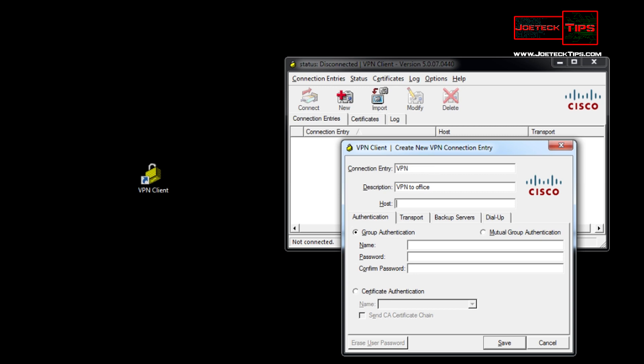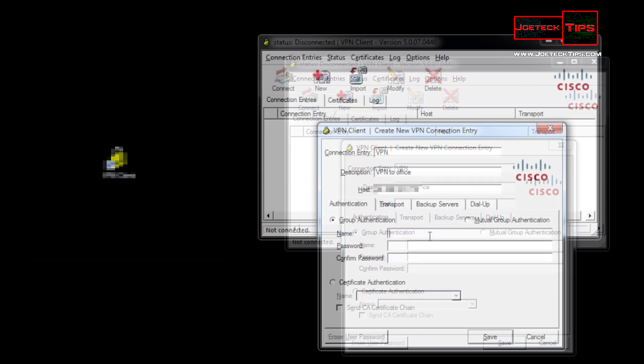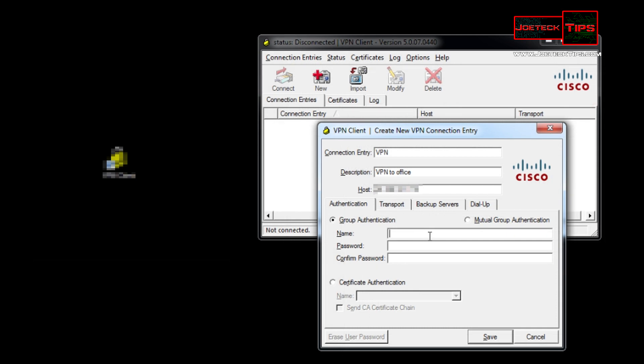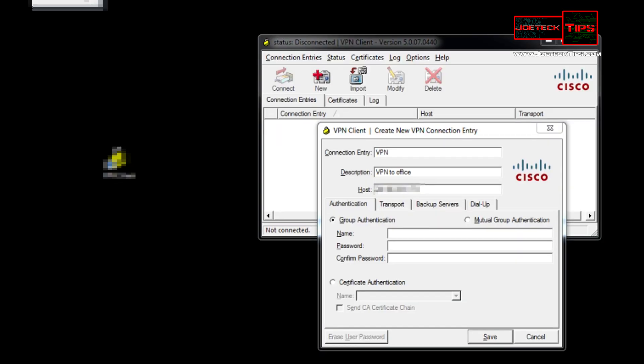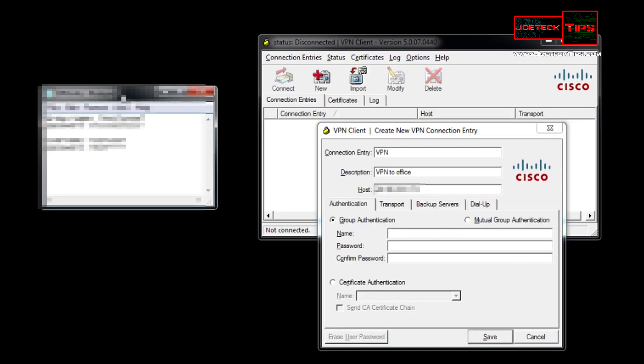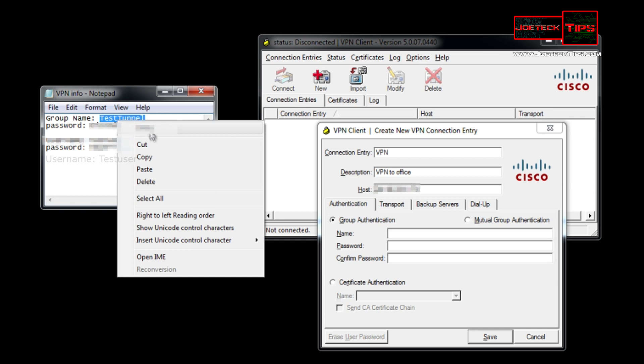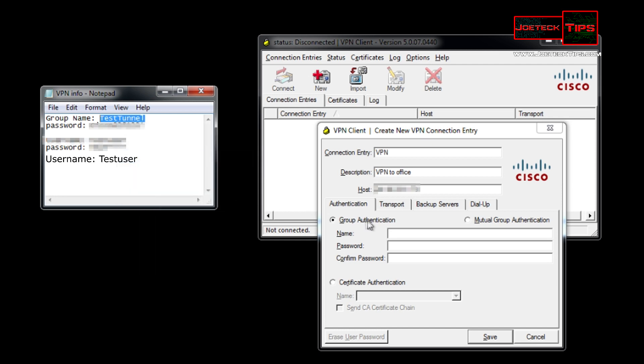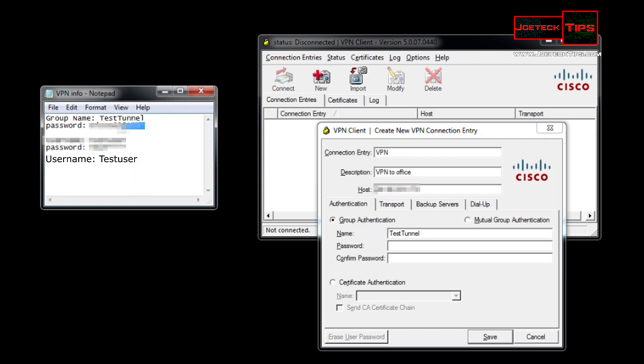On the group authentication you type in the group that we created earlier. I created a notepad here for us just in case we forgot, so test tunnel that goes here. The password that we created for that particular tunnel, confirm password, hit save.